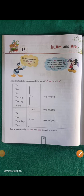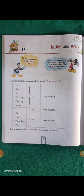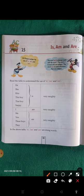Good morning, dear second standard children. Welcome to your English grammar class again. Today we are going to learn lesson 15, on page number 52. The name of the lesson is 'Is, Am and Are.' What is this? How can we make use of is, am, and are in our daily sentences?